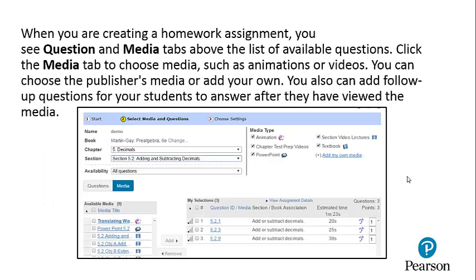When you are creating a homework assignment, you can also see question and media tabs above the list of available questions. Click the media tab to choose media such as animations or videos. You can choose the publisher's media or add your own. You can also add follow-up questions for your students to answer after they viewed the media.